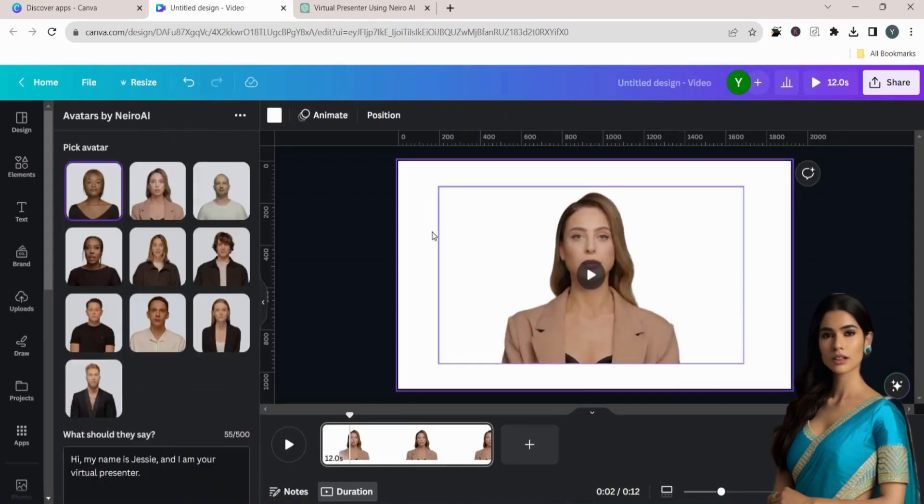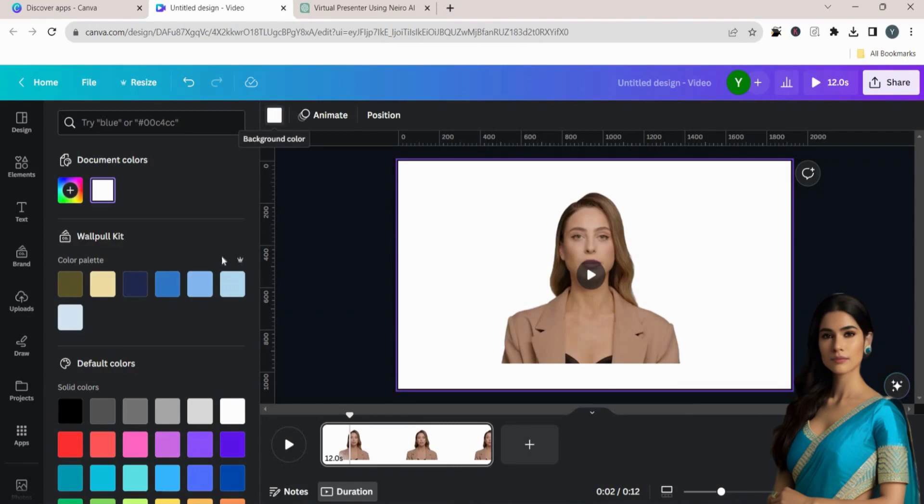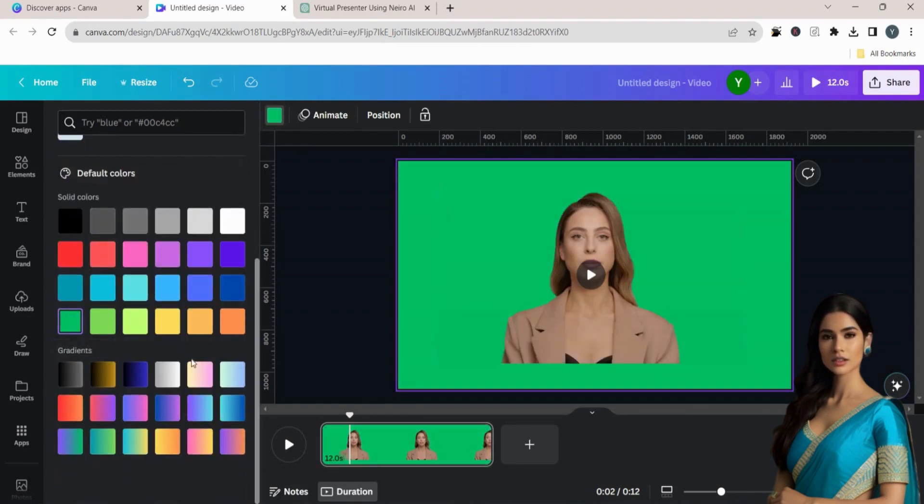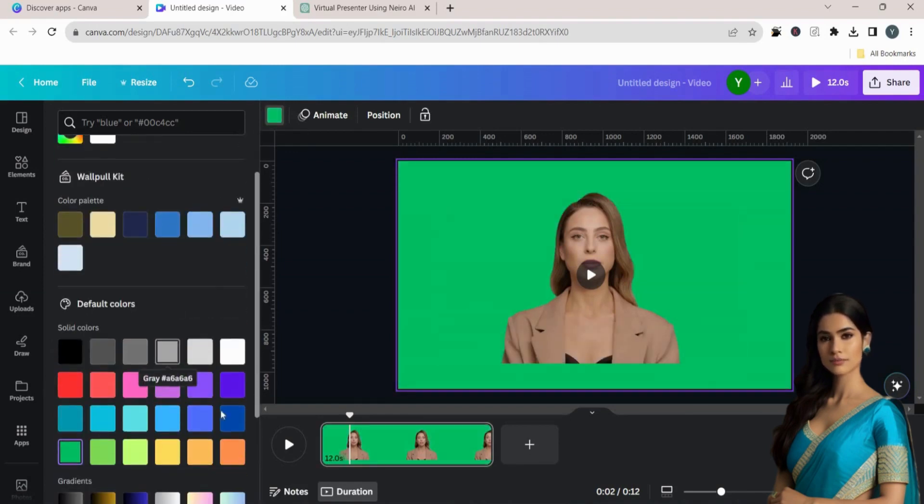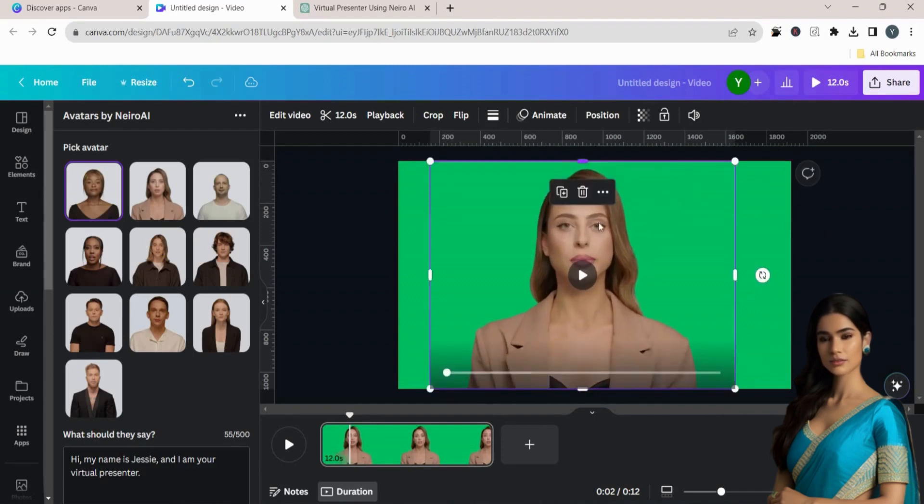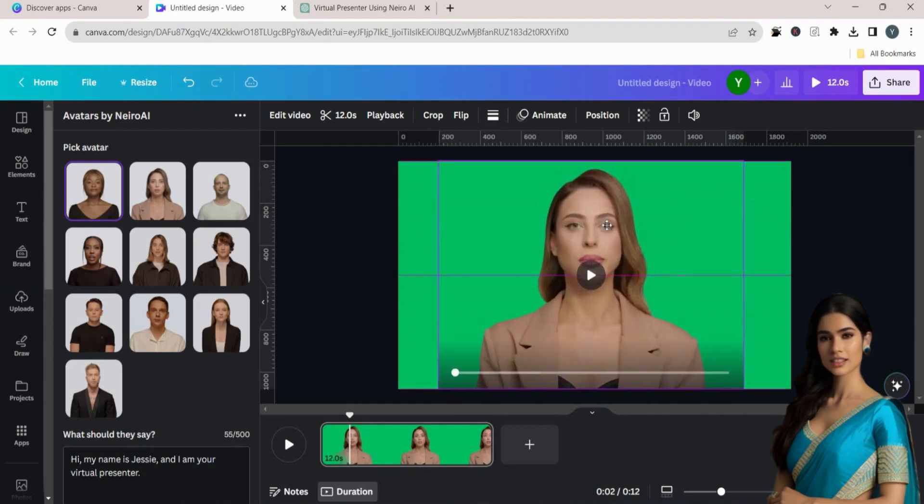Now, our background is removed. Click on the color icon to change the background color of your video. Adjust the position of the AI presenter.